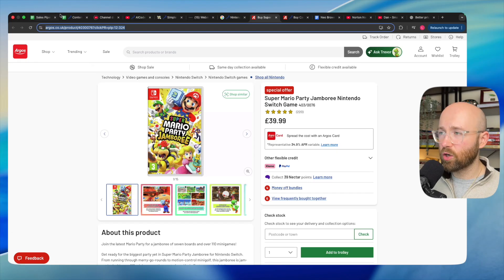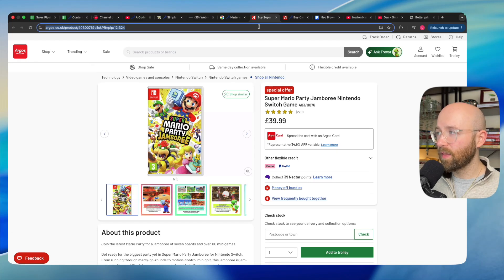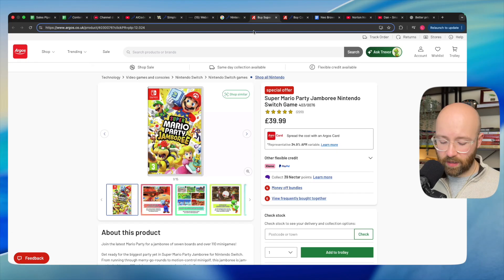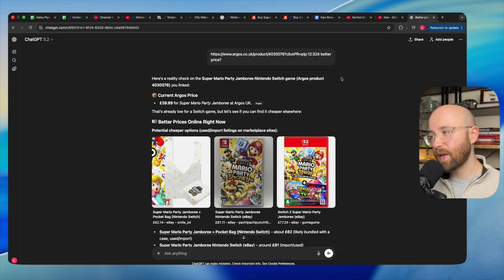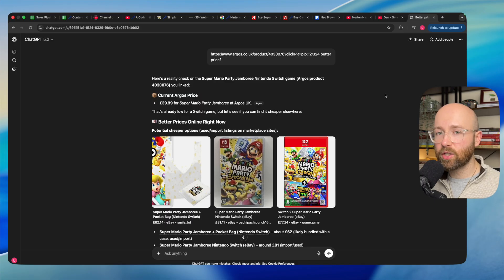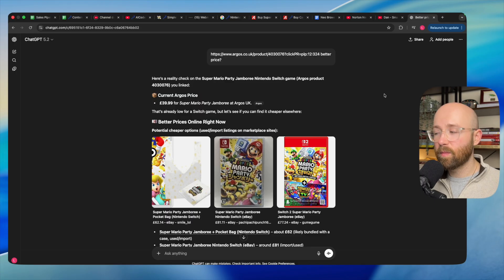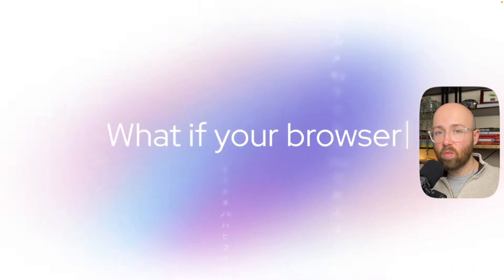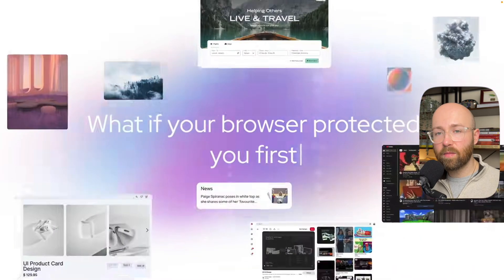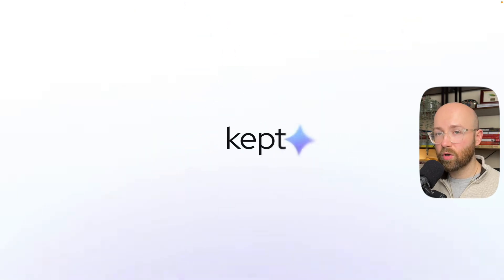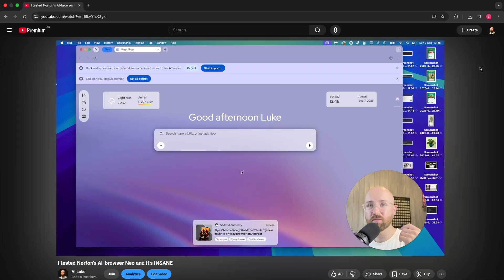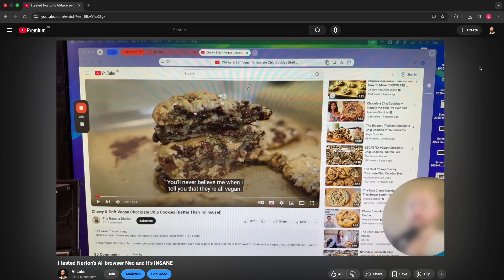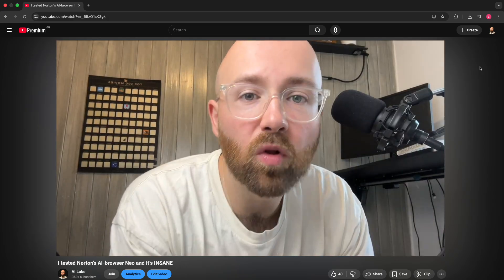Normally when I'm browsing, I get caught up in all of these tabs. I then have to copy stuff, paste it into ChatGPT—it's an absolute nightmare. But no more. Now I'm using Neo Browser, brought to you by Norton.